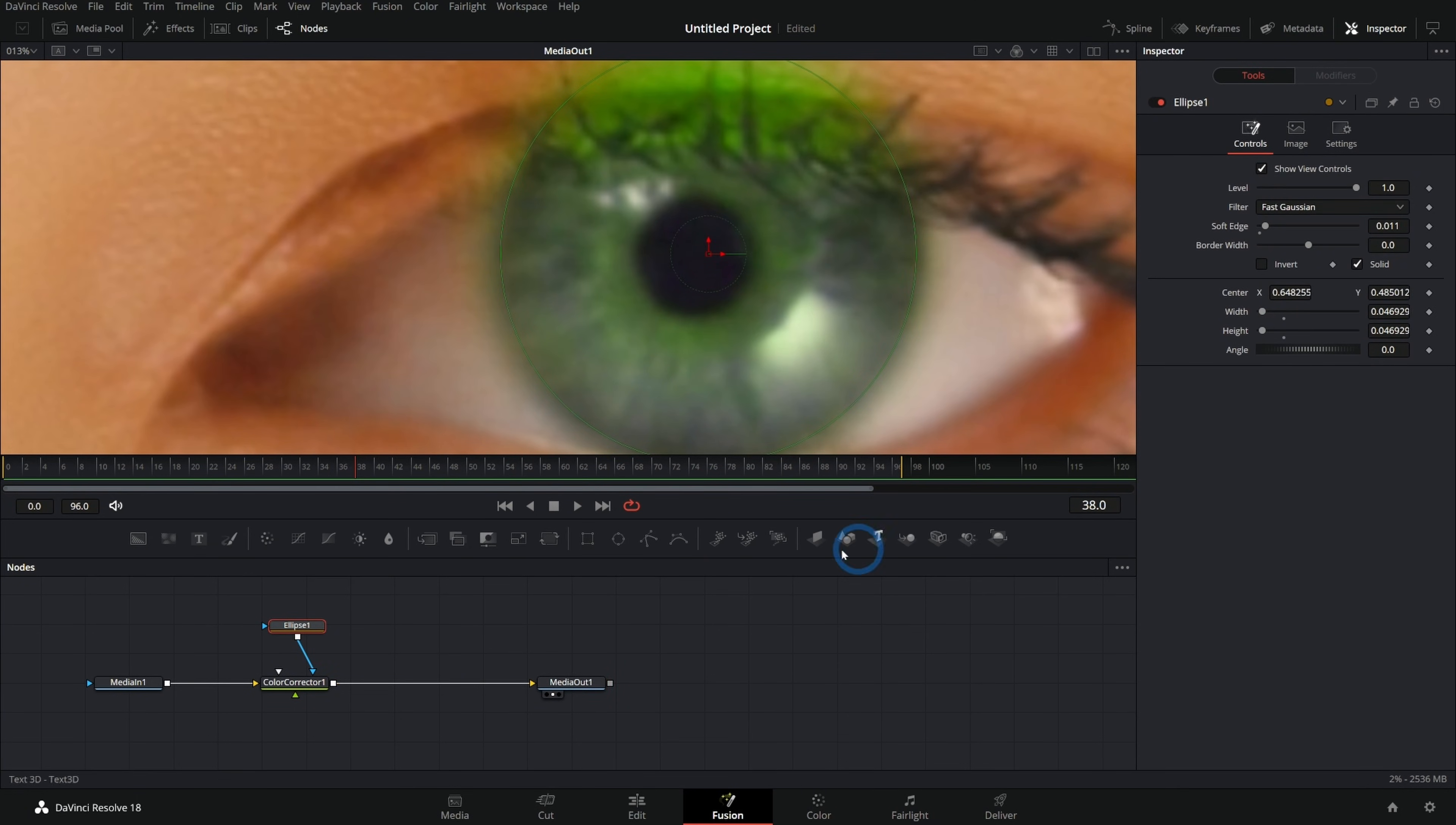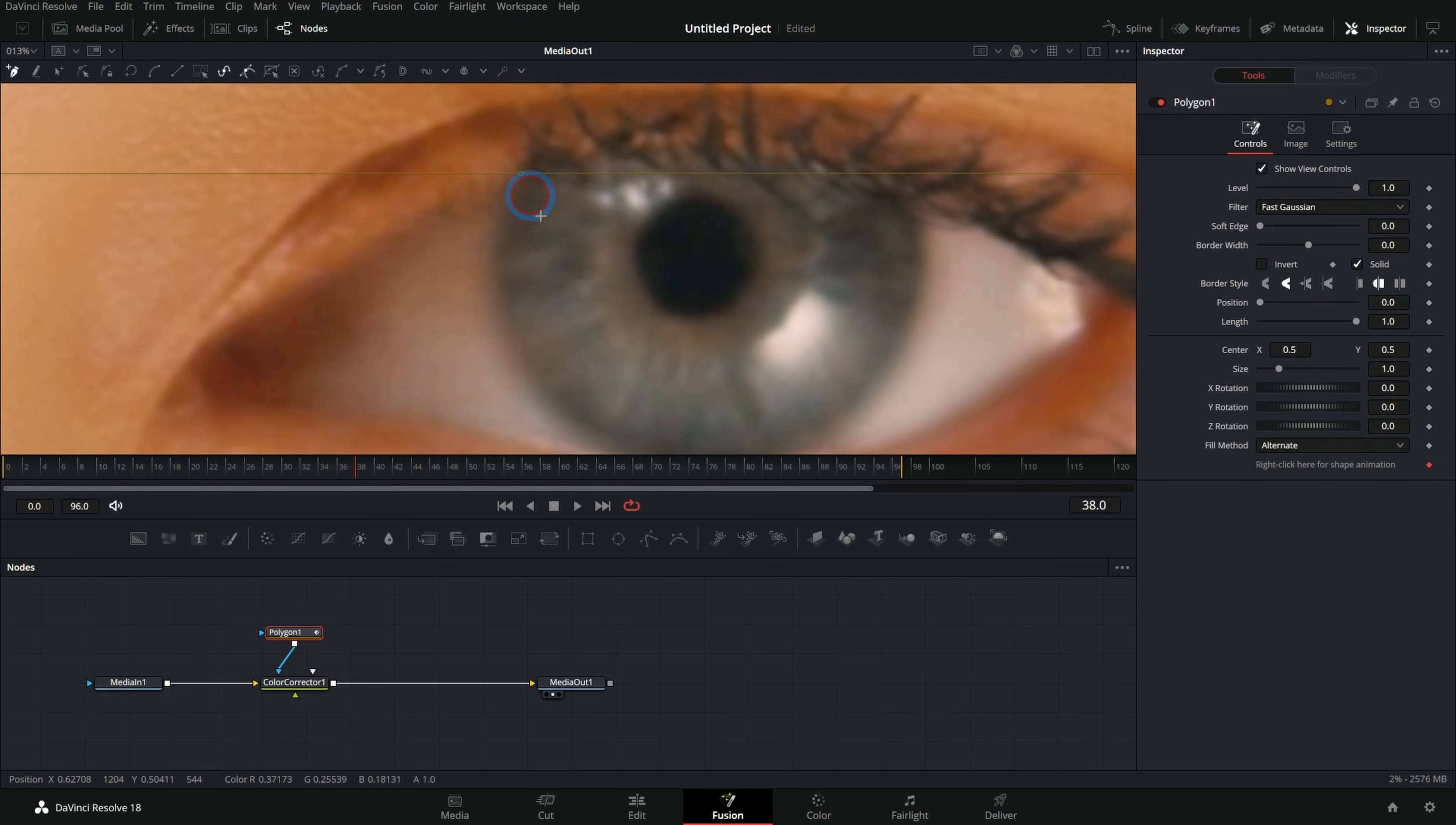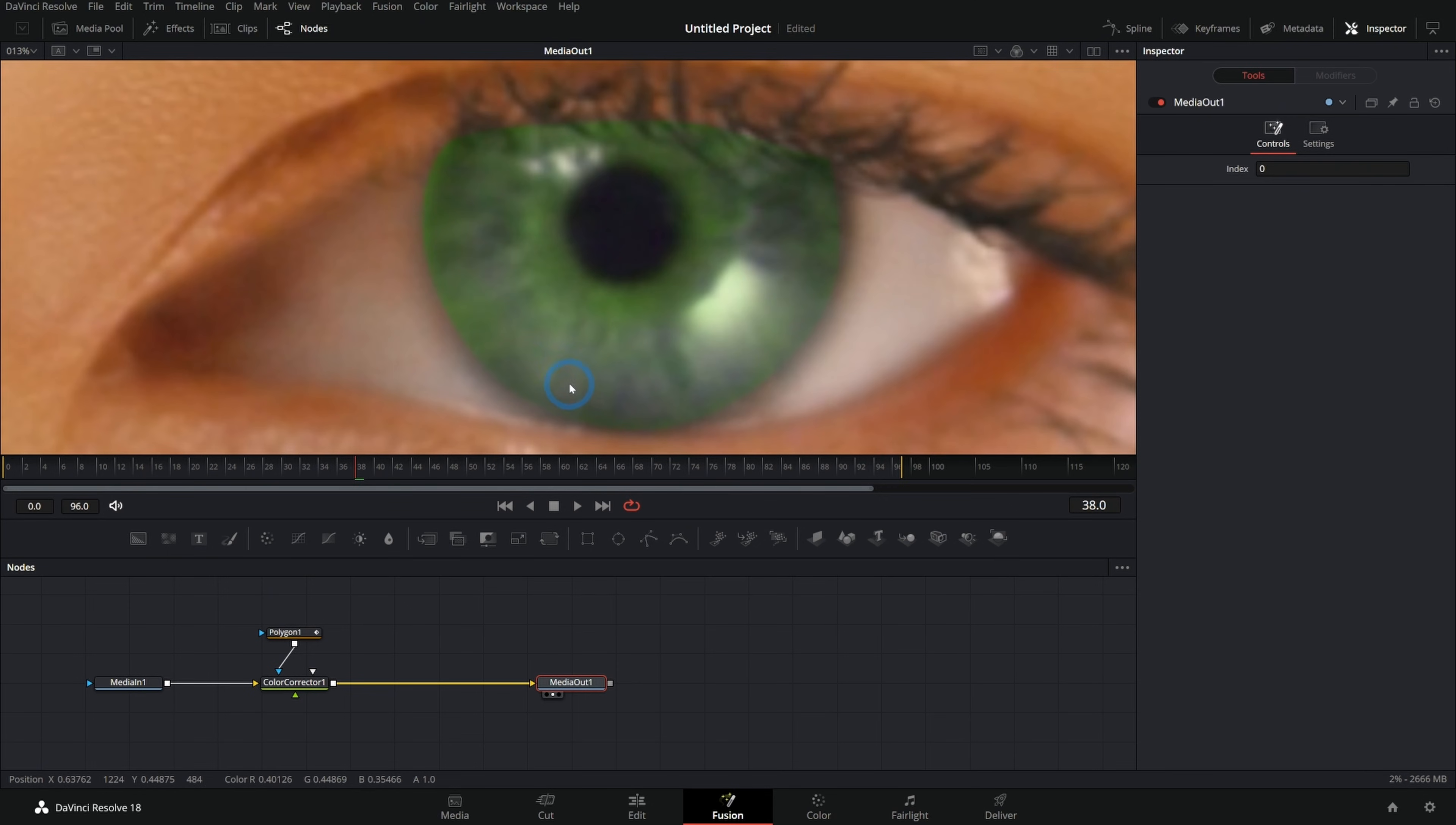But there's another cool way to do this, which you can actually do with the polygon node. So we'll take this out and instead of doing a circle, we'll just draw a polygon node. And since we can draw this kind of however we want, we'll just go ahead and kind of cut it right here like this. And we can adjust this mask to be just right. So now we have the shape of the mask defined.